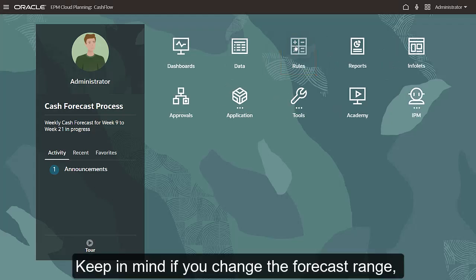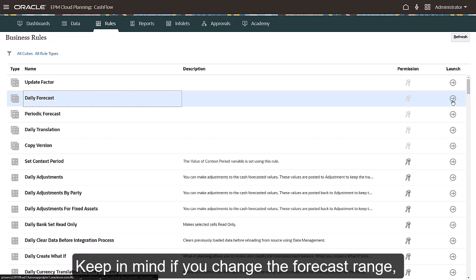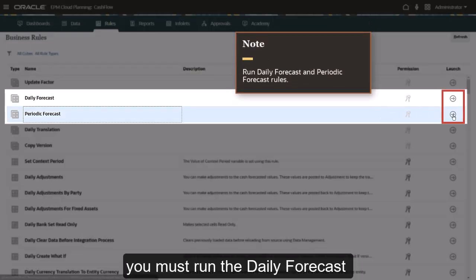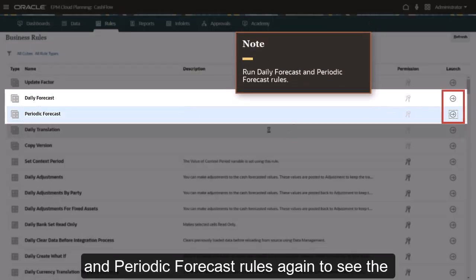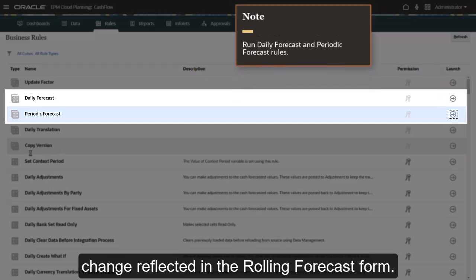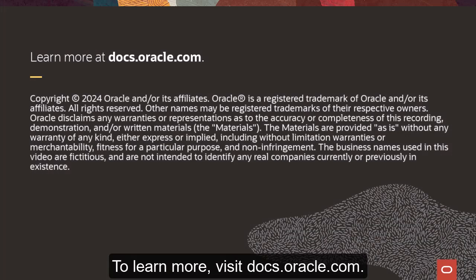Keep in mind, if you change the forecast range, you must run the daily forecast and periodic forecast rules again to see the change reflected in the rolling forecast form. To learn more, visit docs.oracle.com.